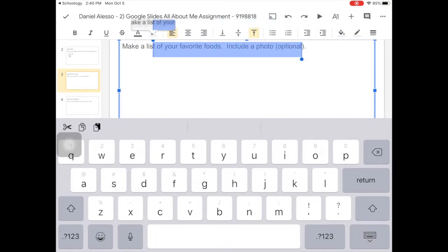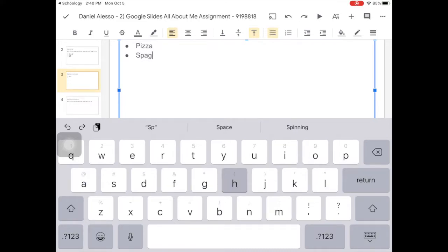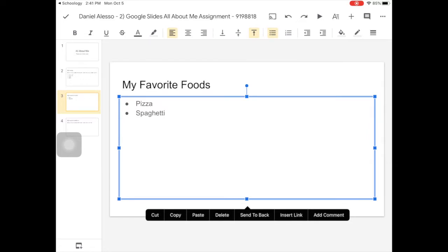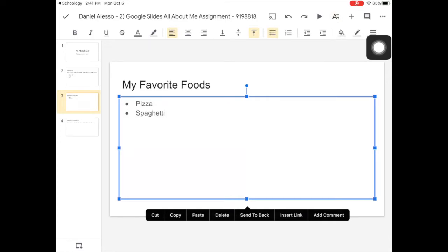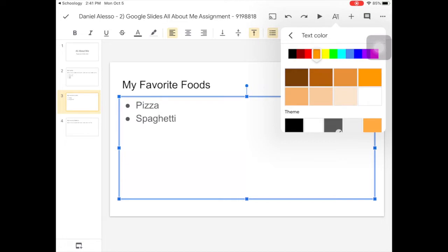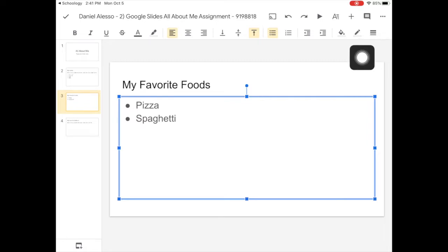Favorite foods — same thing: double tap, take out the directions, and then you can make a bulleted list of whatever you want. Now let's say you wanted your font to be a little bit larger. See this 'A' with the lines up here, just like we saw in Google Docs? Tap that and you can make your font a lot larger so it fills the space. You can also change the color of the font if you want to.